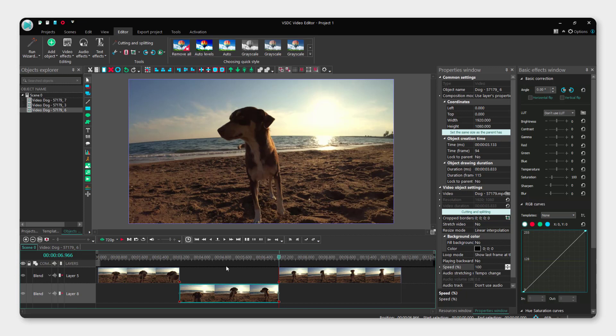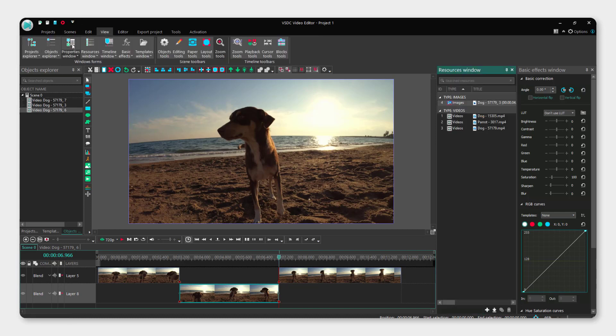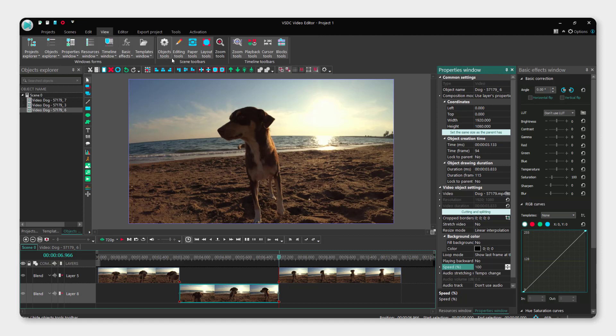Now to apply the speed effect to this part, click it and go to the properties window. If you don't see the properties window, go to View and then properties window.